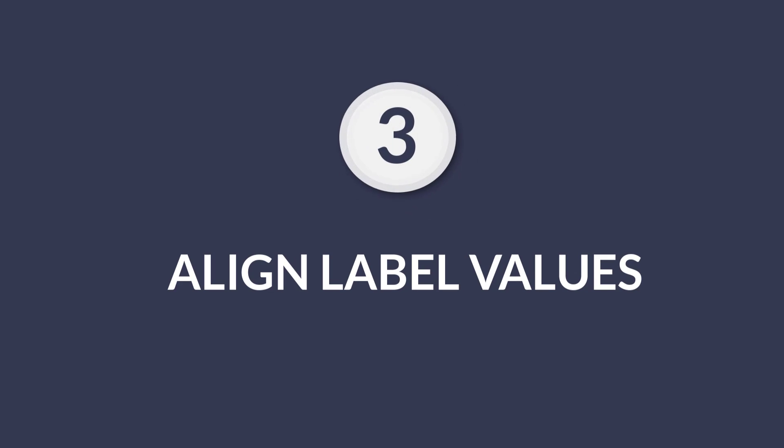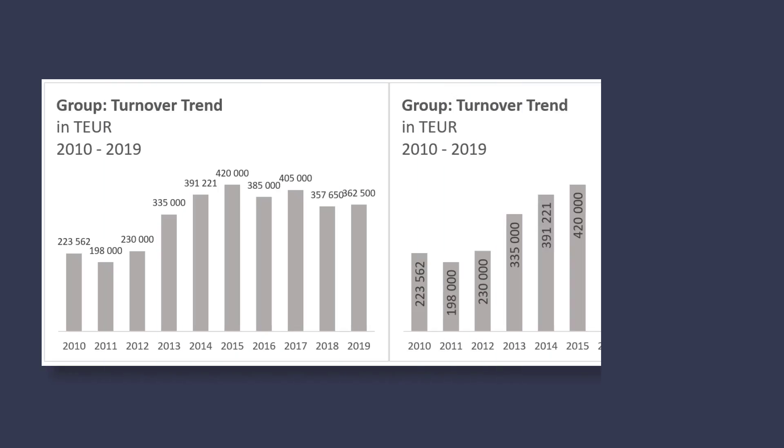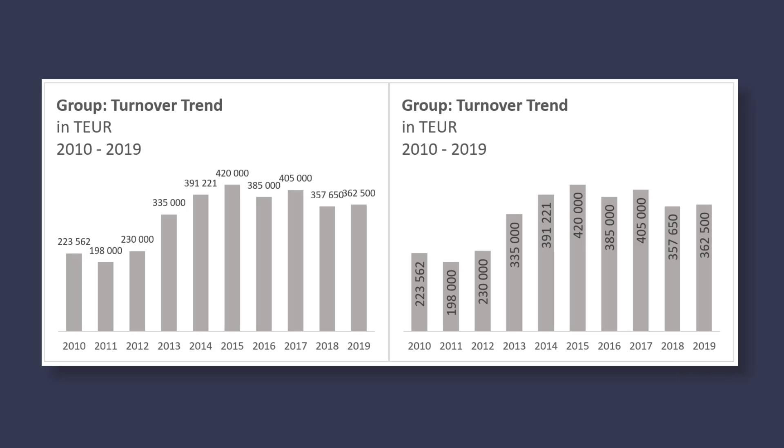Number three, align label values vertically if you don't have enough space. With large numbers, we sometimes have the tendency to make them smaller to fit. Instead of putting them horizontally and making them super small, we can put them vertically.